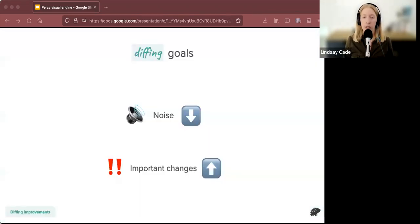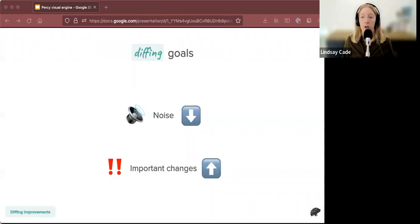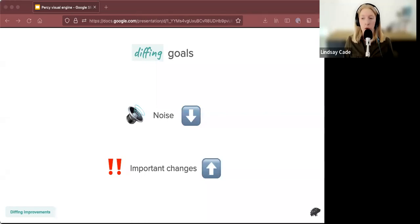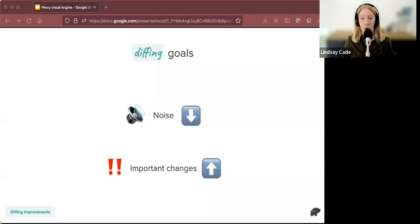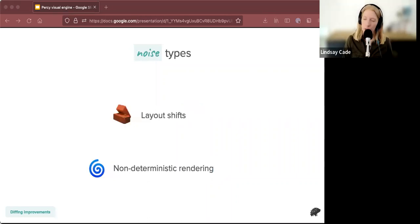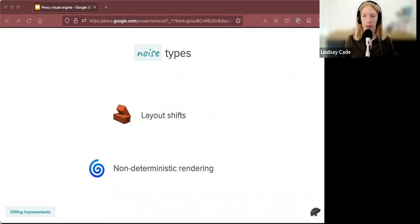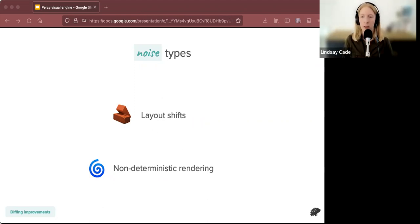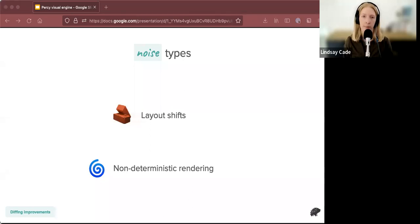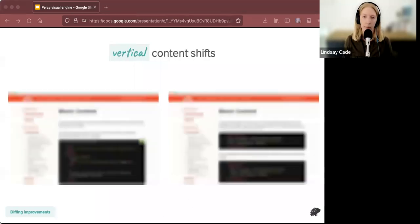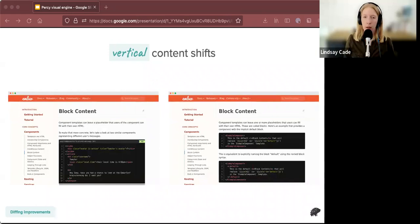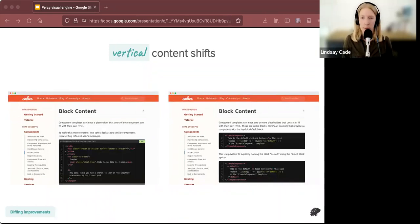So let's talk about what kind of improvements we have been able to make now that we have changed the infrastructure of our differ. First I want to take a step back and talk about what is always the goal of our differ. We always want to decrease noise for our customers and we always want to highlight important changes. And so our challenge is always telling the difference between important changes and noise. So I'm going to talk about a couple of different kinds of noise that we wanted to improve for our users, that the Percy visual engine allowed us to do. The first is layout shift noise. And the second is non-deterministic rendering. And I'll go over what those mean as we cover them.